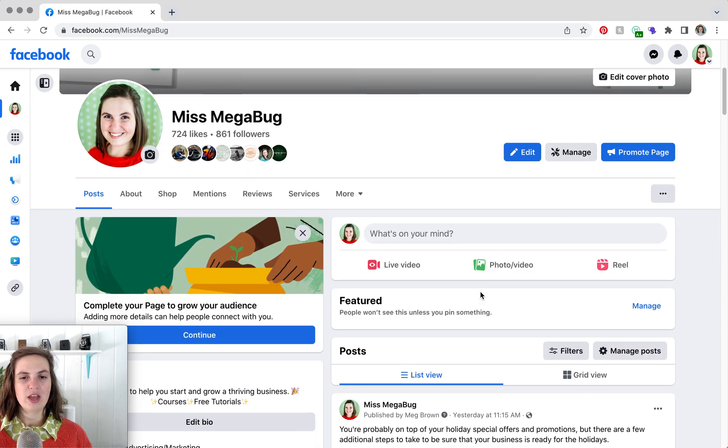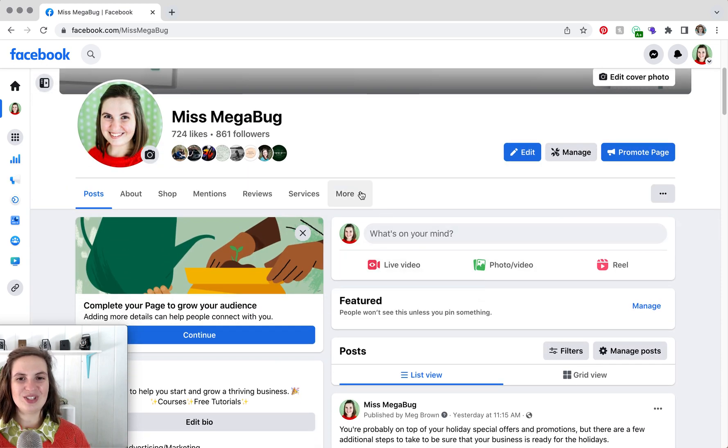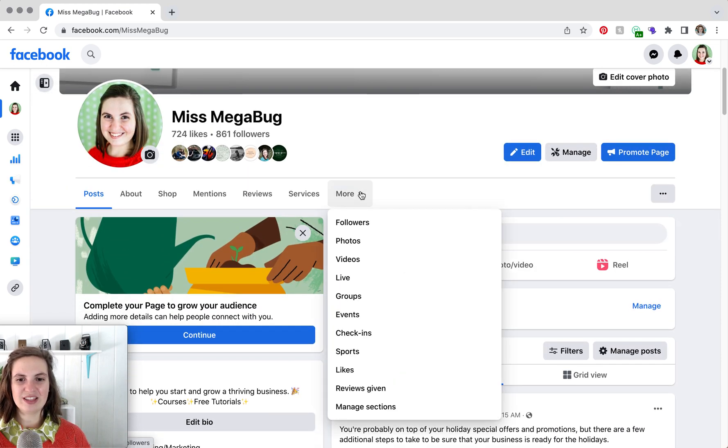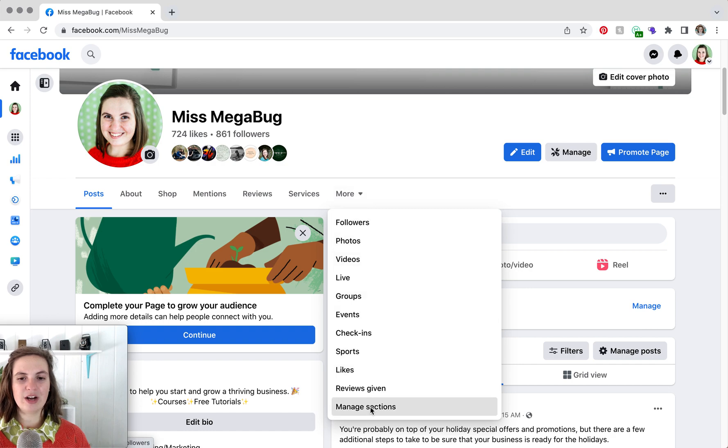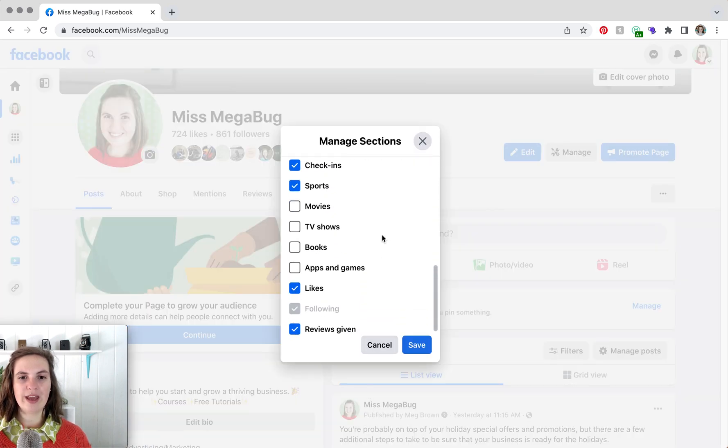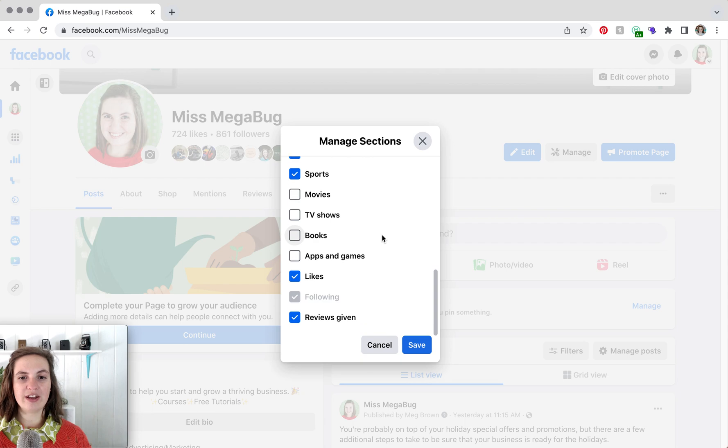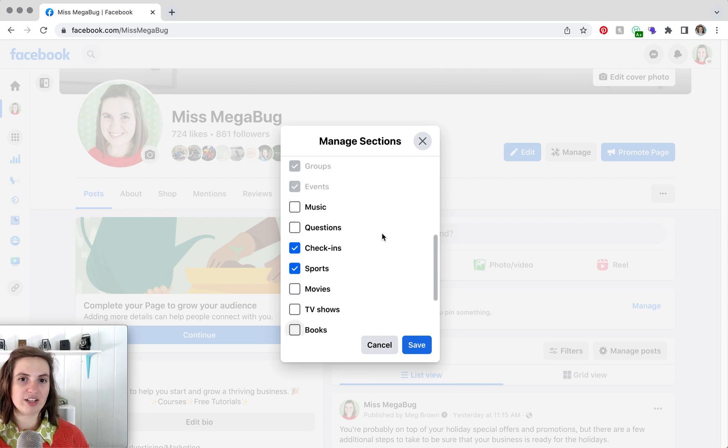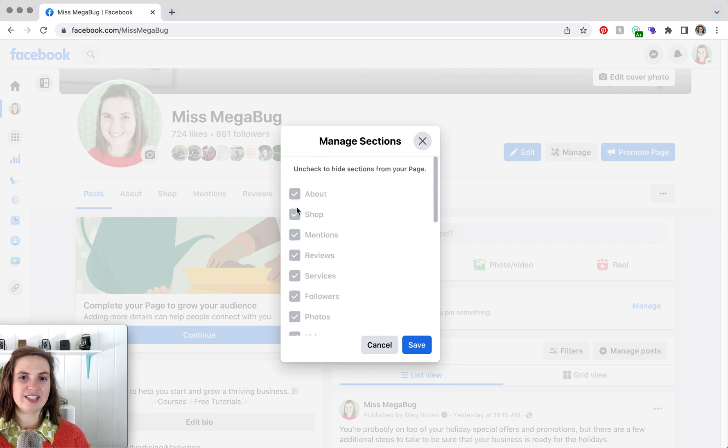So what we're going to do is click on this more tab, and then we're going to click on manage sections. This is where we can uncheck the sections that we don't want.